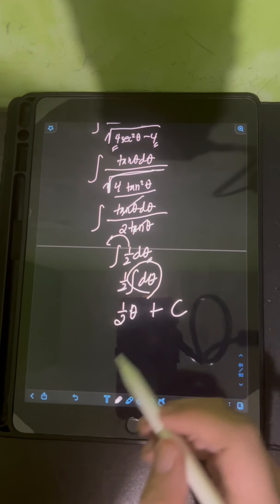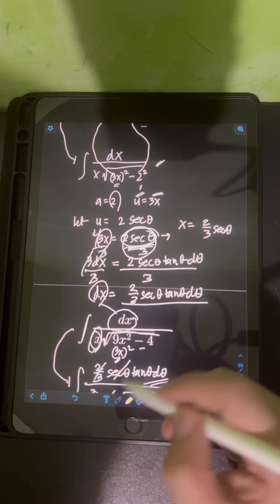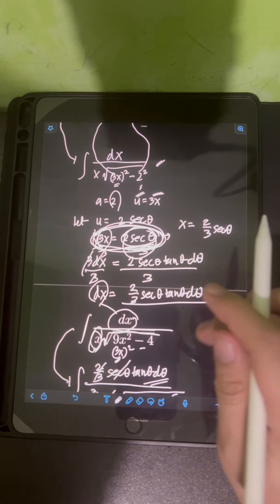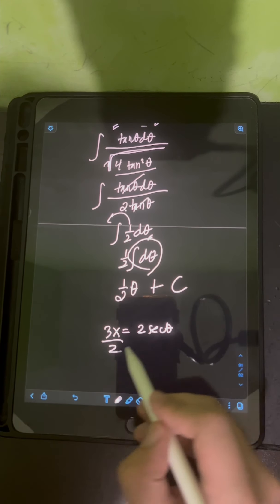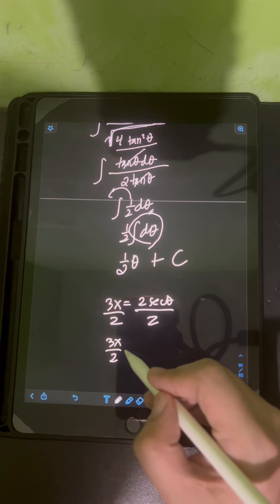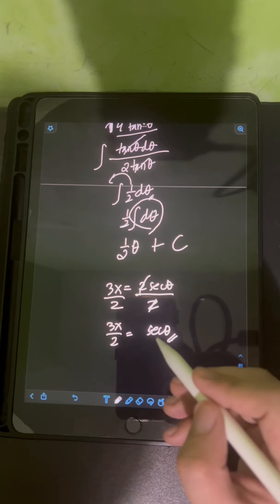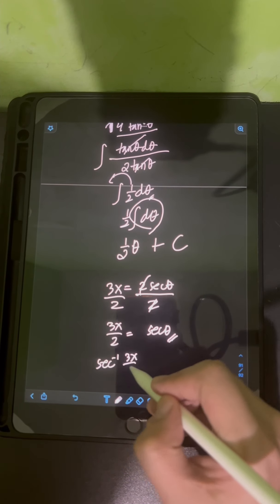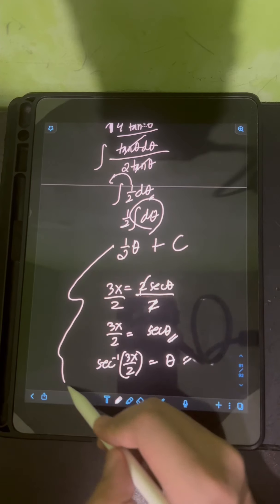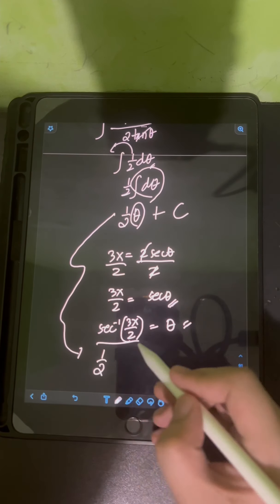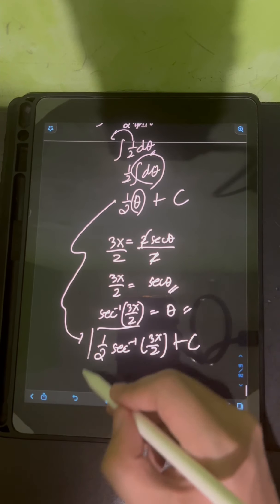We still need to transform θ back in terms of the original variable x. Going back to the substitution 3x = 2·sec(θ), dividing both sides by 2 gives (3/2)x = sec(θ). Taking the inverse secant of both sides, θ = arcsec(3x/2). Substituting back, the final answer is (1/2)·arcsec(3x/2) + C.